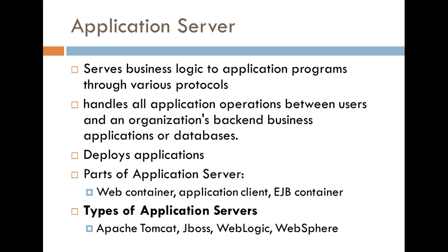Now, what I have here next are the different parts of an application server. I didn't want to go too much into it. I just wanted to mention this to you guys to give you an understanding of what this application is made up of. They pretty much consist of a web container, application client, as well as an EJB container. All these things work together in order to allow the user to interact with that back end type of information.